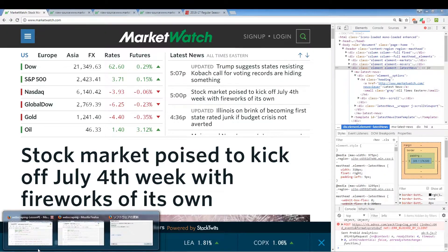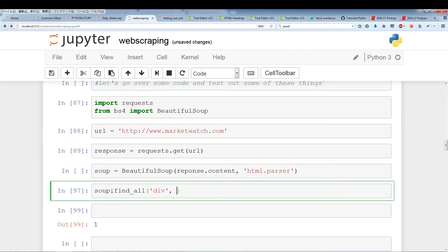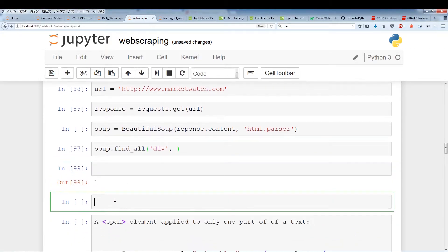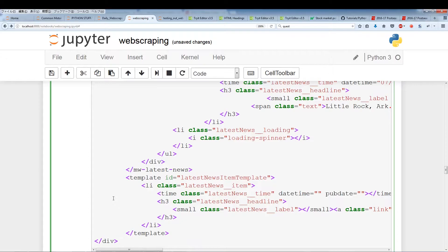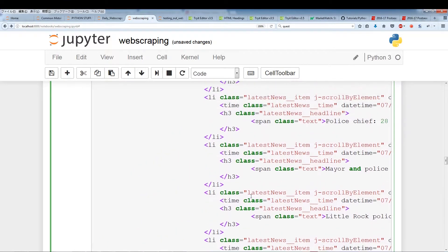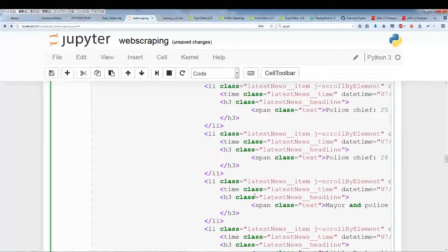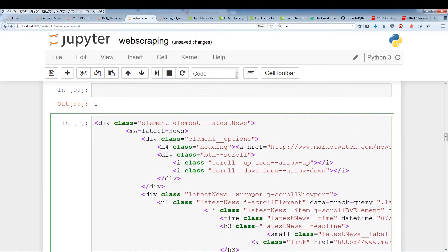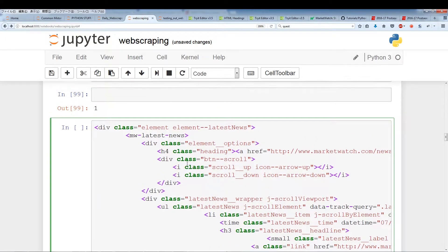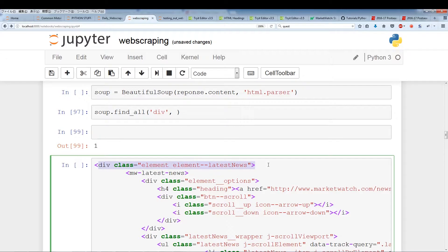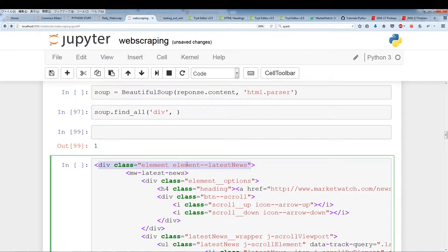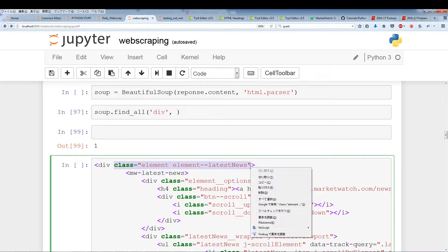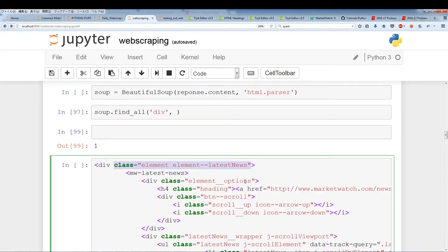Let's go back to our web scraping. These are all the contents that are located within the div we're interested in and right now I just want to show you how to use soup to find a certain section and then you can do other things to the contents within this section. The div we're searching for is a div with the class name element element latest news.